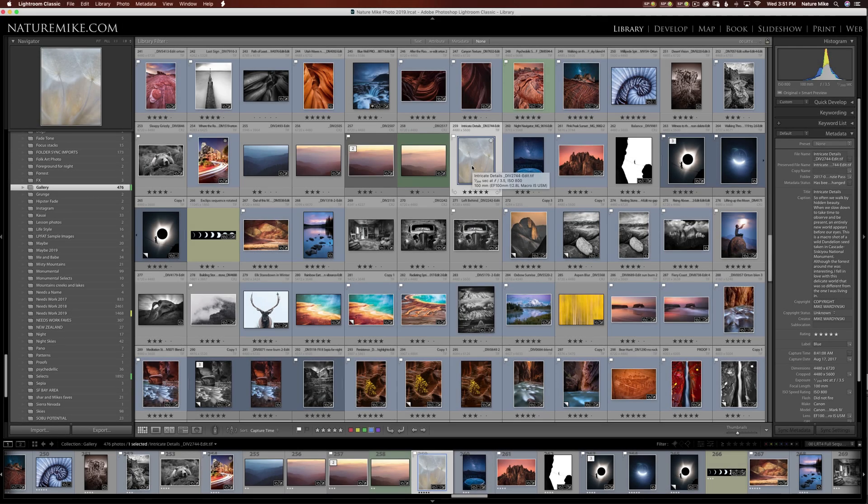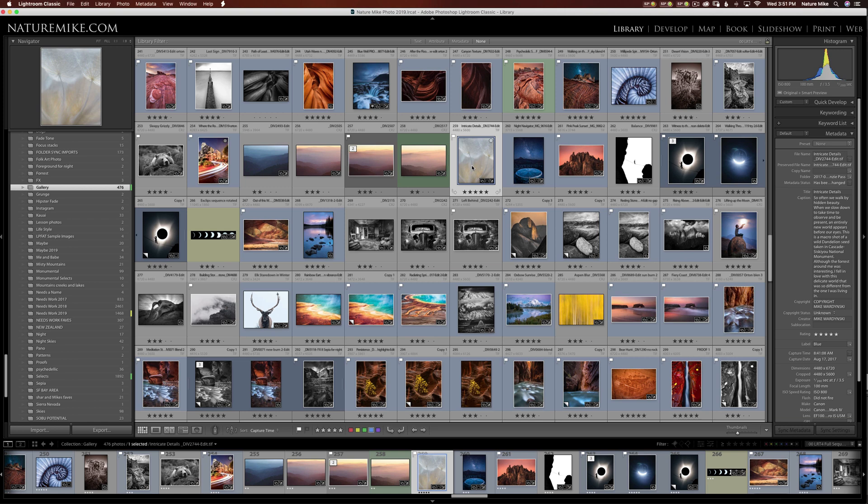The next thing I'm going to show you is how to speed up Lightroom's performance. Lightroom's constantly writing information to the catalog file. Over time, that starts to slow your catalog down. So you have to optimize it.